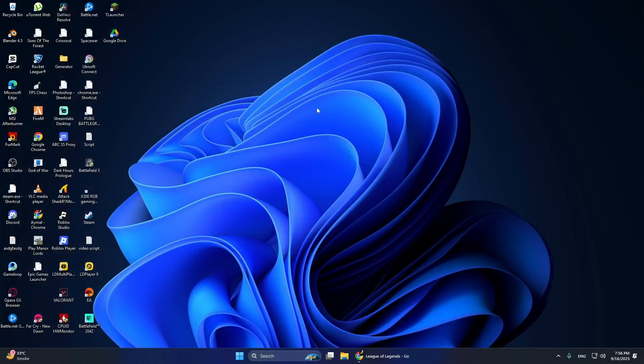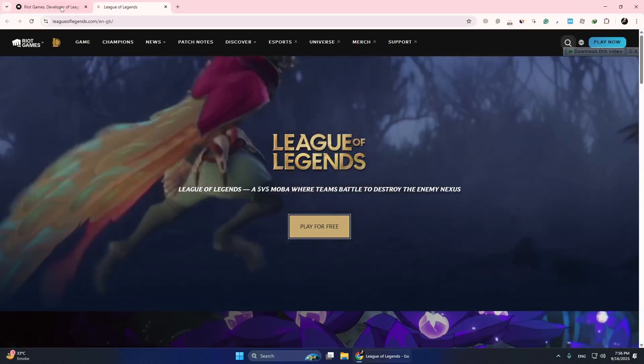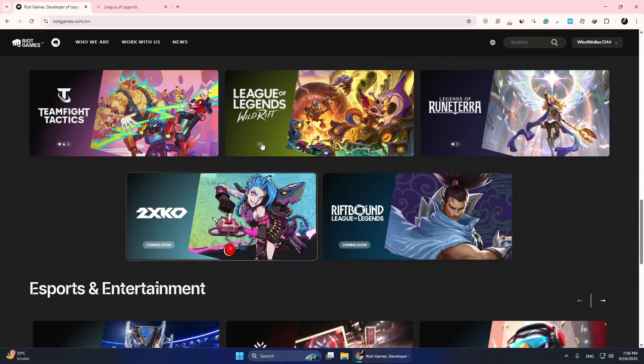Now that Riot Vanguard is uninstalled, let's reinstall it. You do not need to download it separately. Riot Vanguard installs automatically when you install or repair any Riot game.